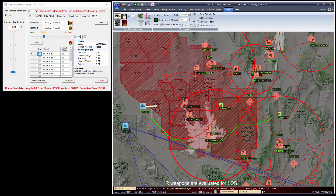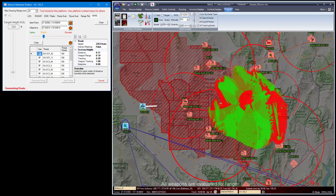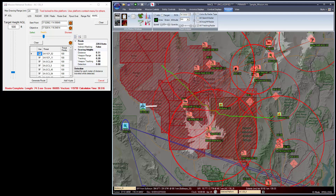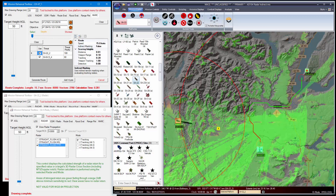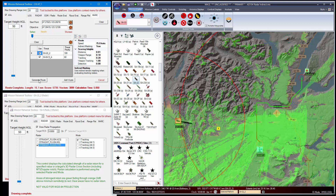IR weapons are evaluated for line of sight. All weapons are evaluated for range. Target tracking radars evaluate indirect terrain masking as an option. It's highly effective.